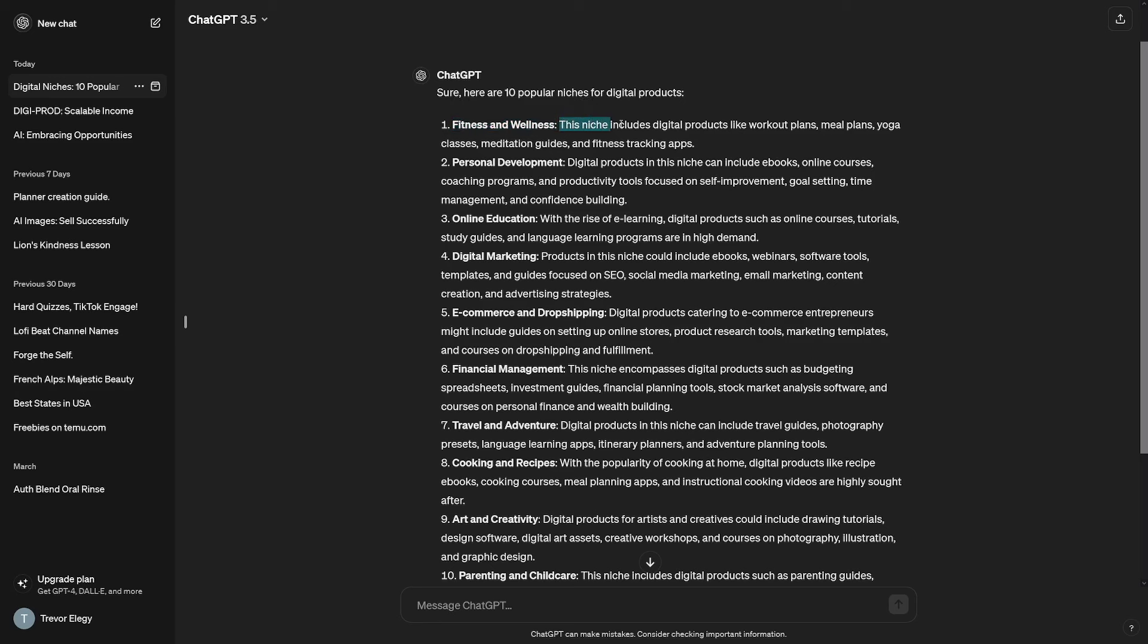As you can see, this niche includes digital products like workout plans, meal plans, yoga classes, meditation guides, and fitness tracking apps. Certainly, there is something for everyone if you like this niche.